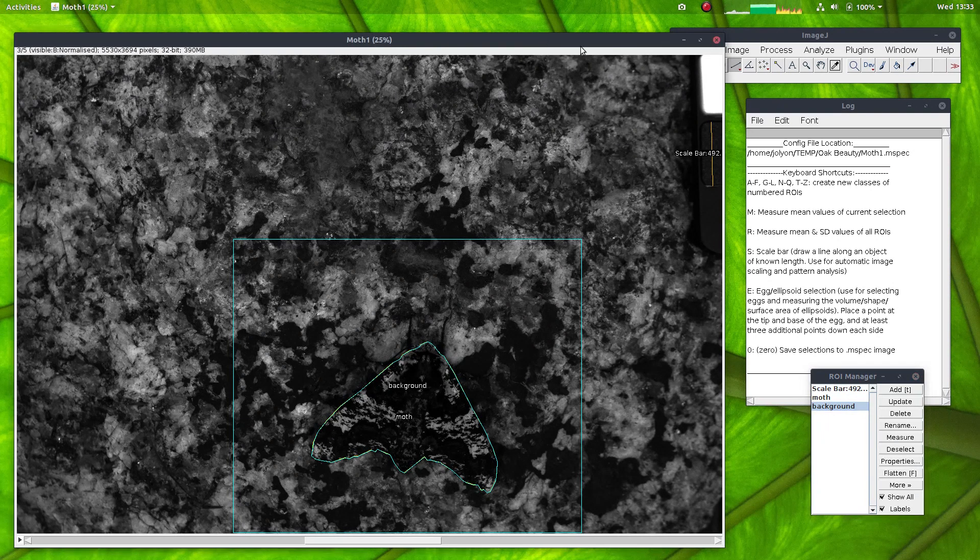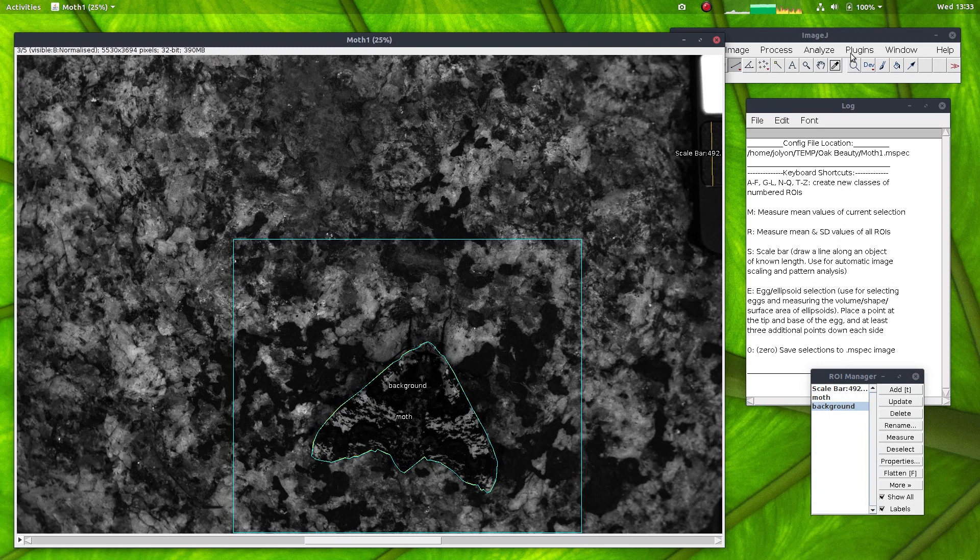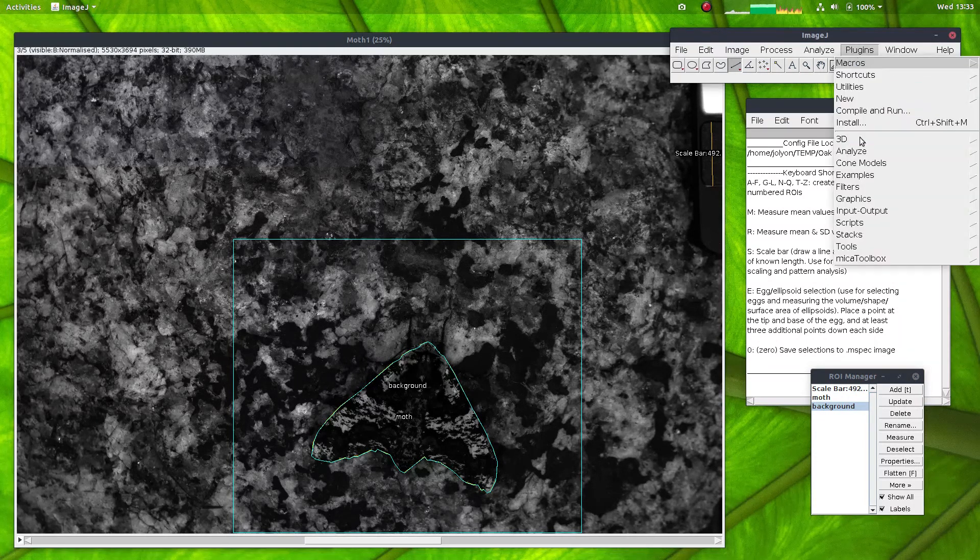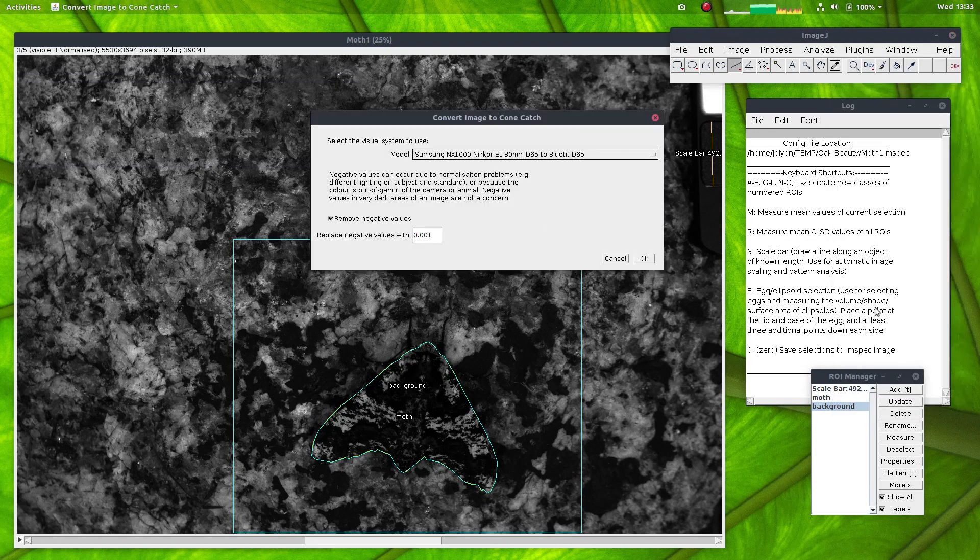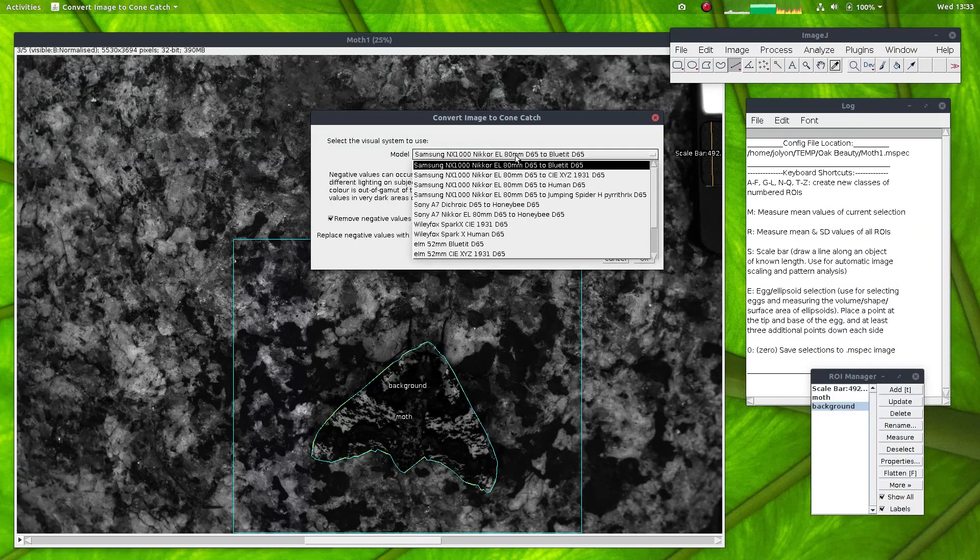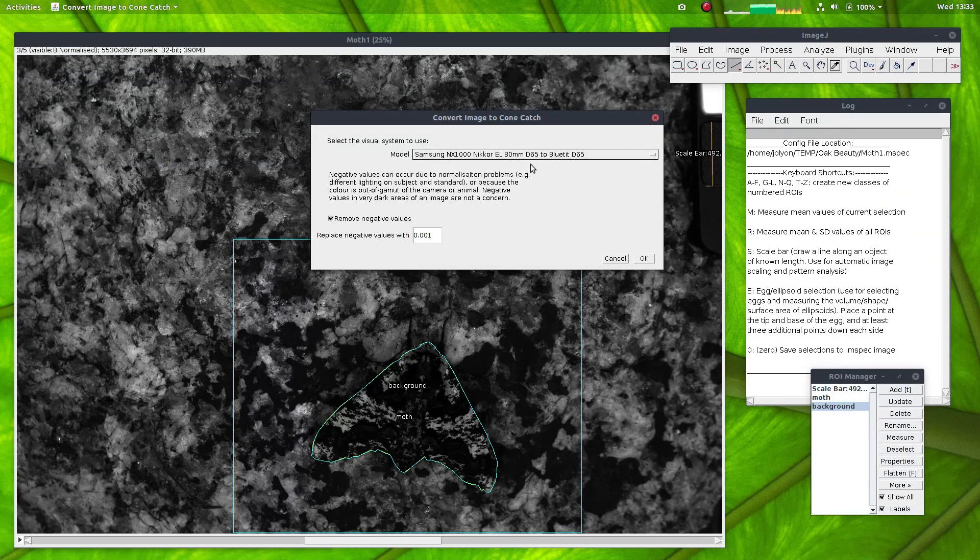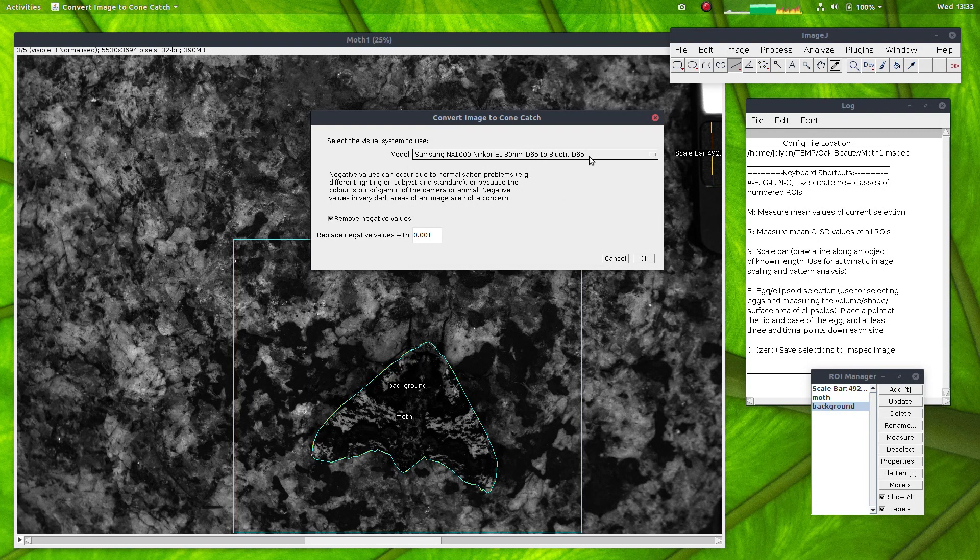Now we need to convert this image to cone-catch for the QCPA framework. So to do that, I'll go convert to cone-catch and select here the blue tit D65 lighting conditions and remove negative values.